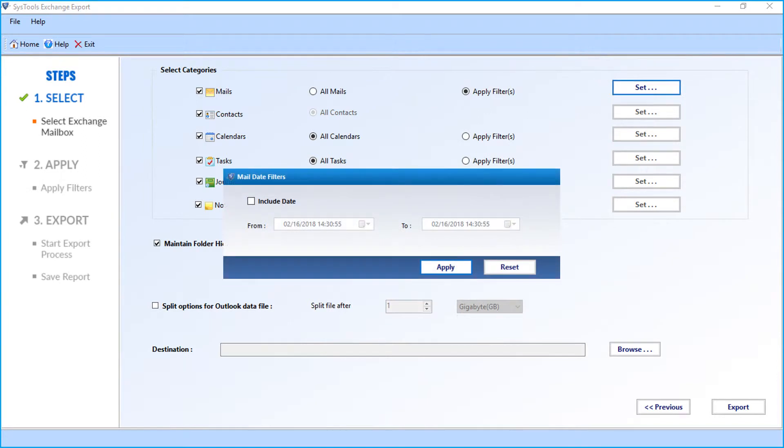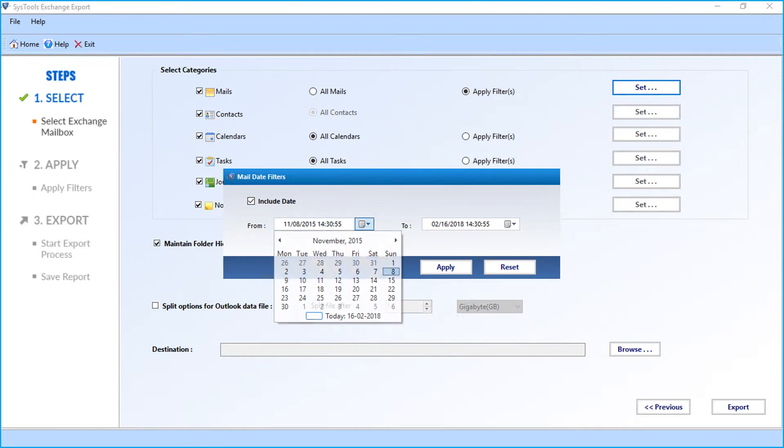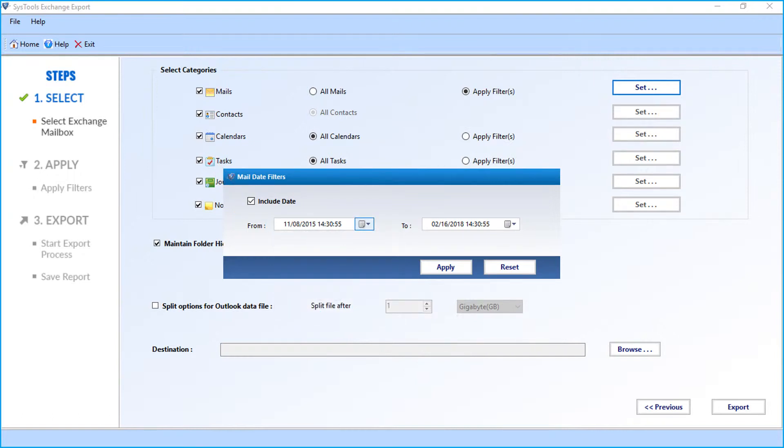Now click the Set button, then a small window appears. Select the include date checkbox, then you can select the date range from the drop-down. After making the selections, click the Apply button to proceed further.